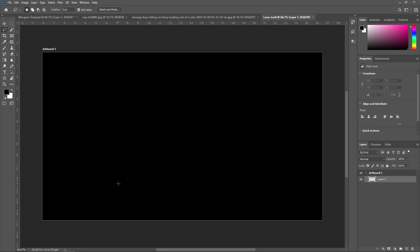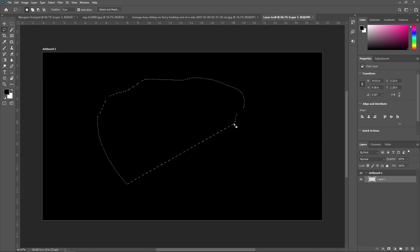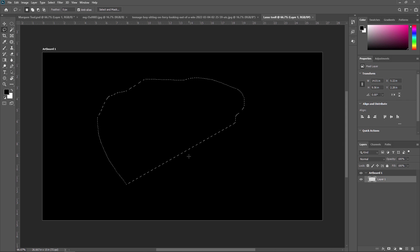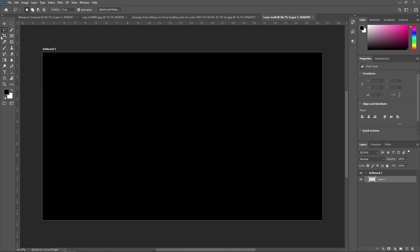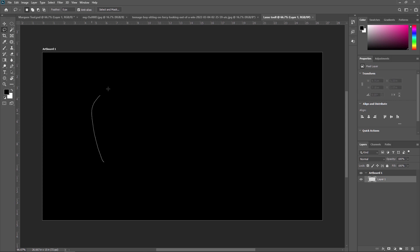In case you are creating a selection and release the pointer at any other point, the Lasso Tool will automatically complete the selection by drawing a straight line between the point where you started and where it ended. For example, if I create a selection and end it here, it will draw a straight line from the endpoint back to the start point, like this.